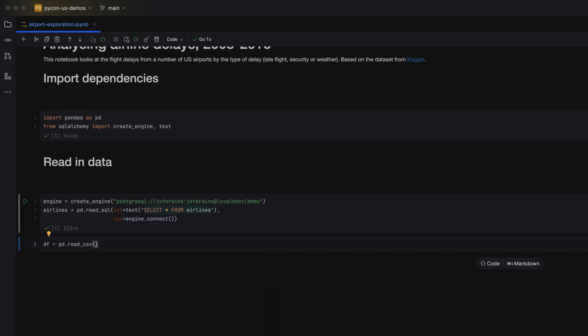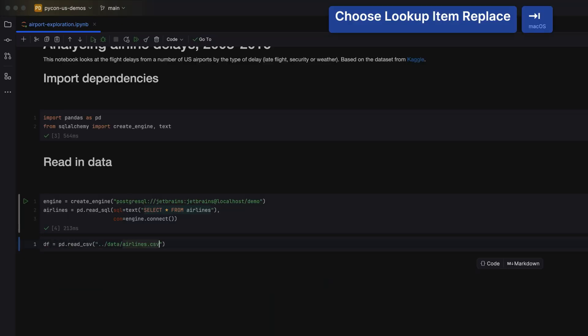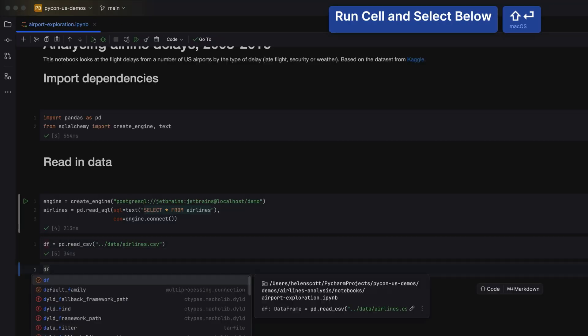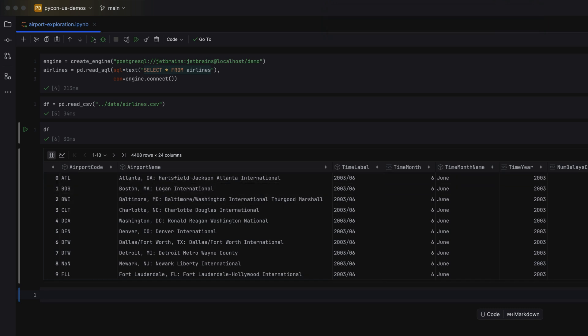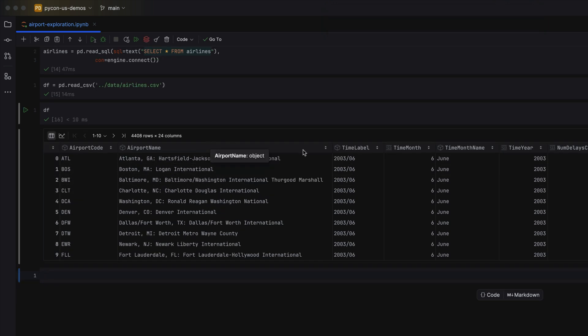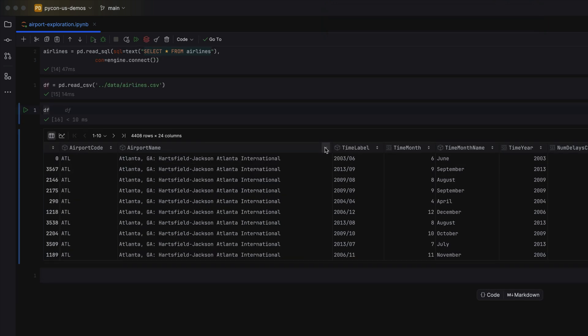Let's create a pandas dataframe here so we can start exploring. You can easily scroll through and sort it by column in this view.